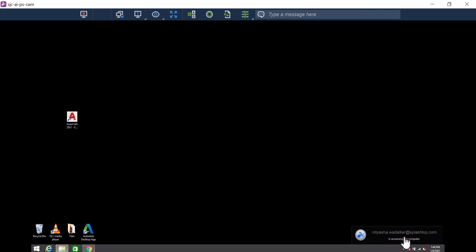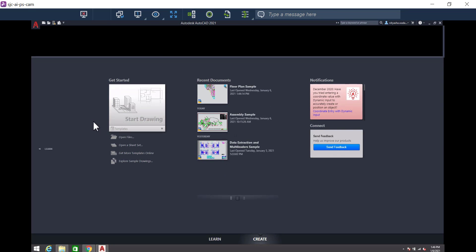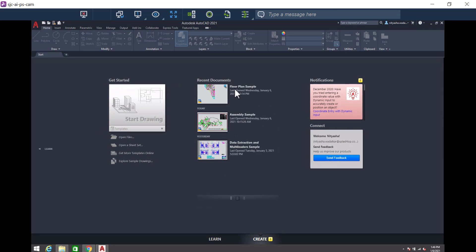I'm now remoted in. I can now use the computer as if I was sitting right in front of it. I open the AutoCAD app and then open up a floor plan drawing.